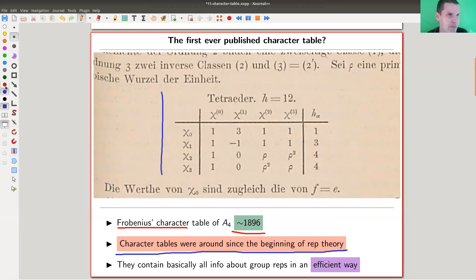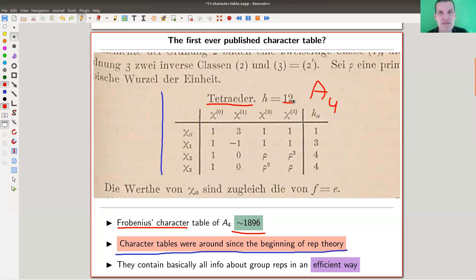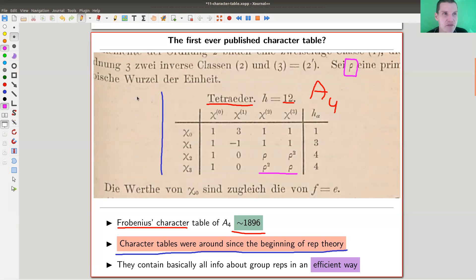Here is Frobenius's character table of the tetrahedron group, which is the group of order 12 — it's A4, the alternating group A4, the symmetry group of the tetrahedron if you ignore the reflections. What Frobenius uses here is a funny letter rho, which is really just a primitive third root of unity.